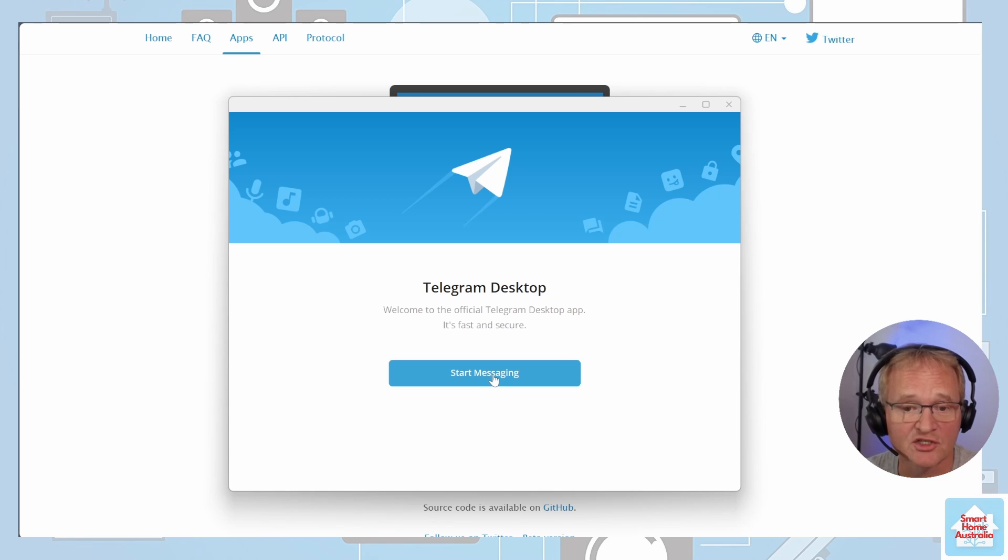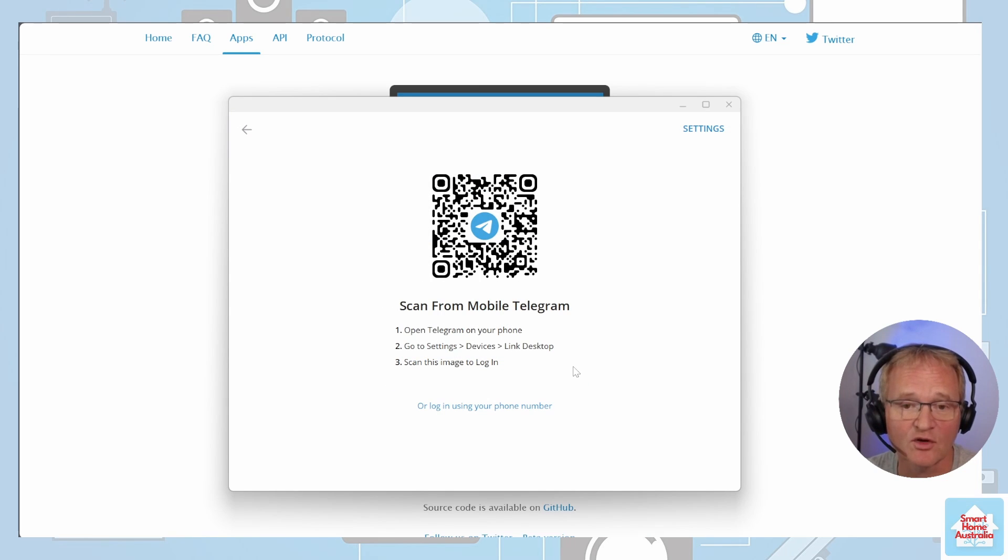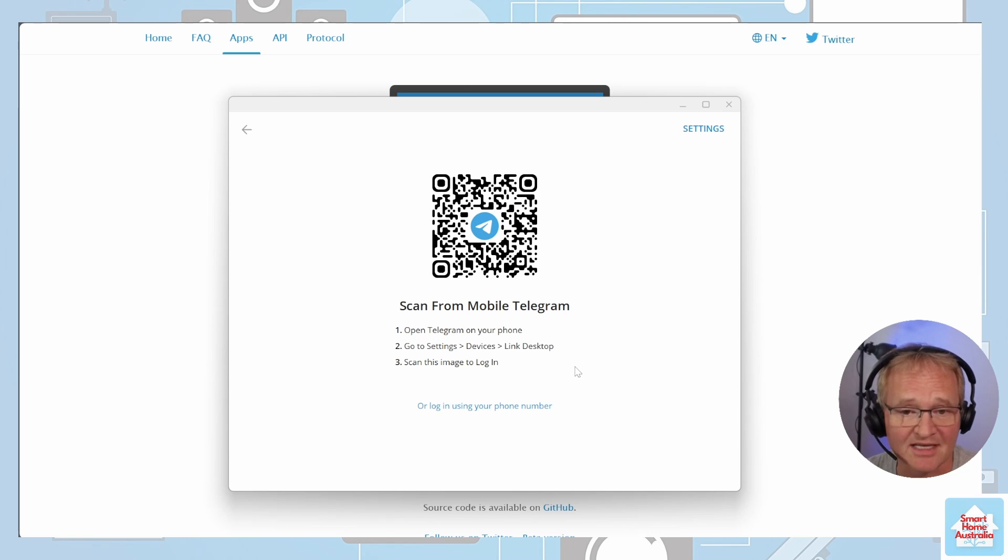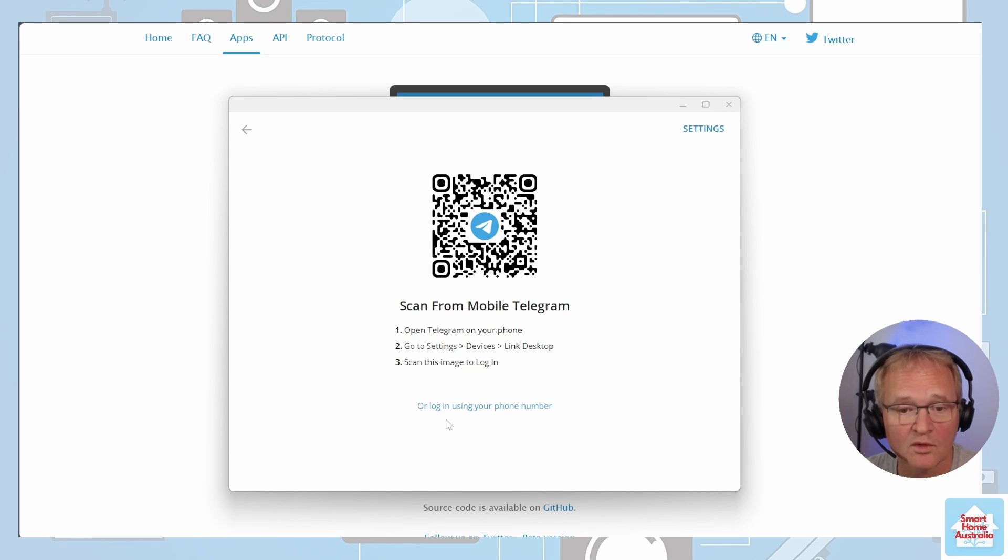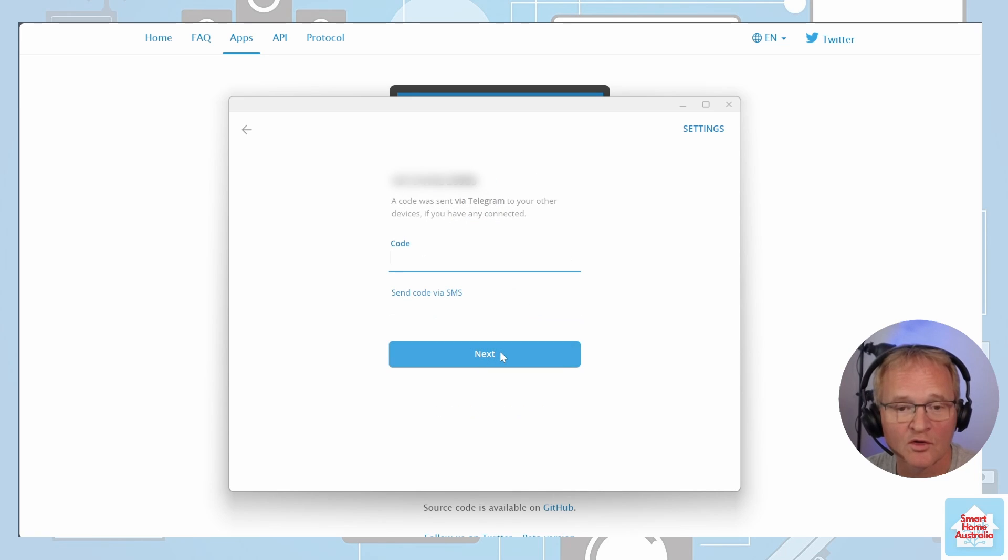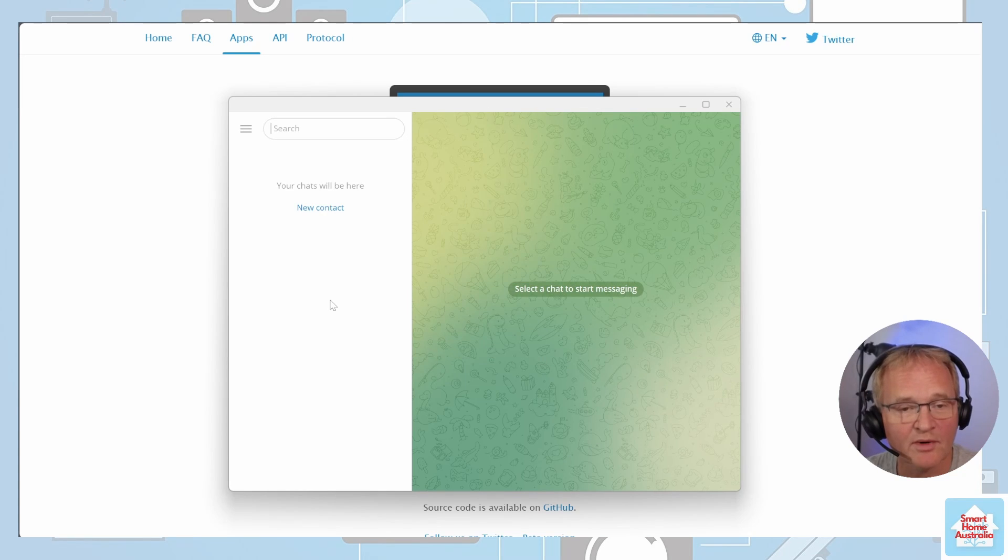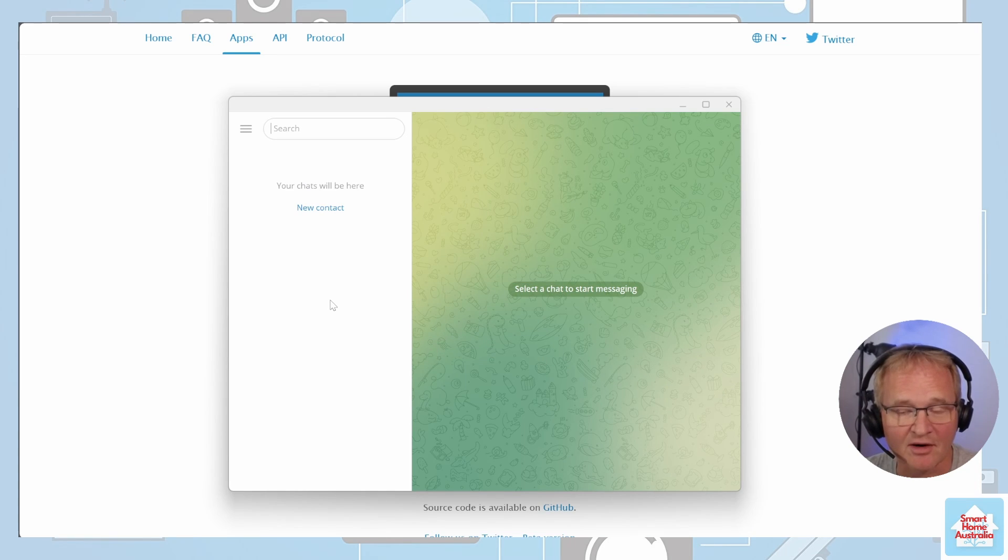Now let's start messaging. If you have Telegram already installed onto a mobile device, you can scan the QR code from within that device application and link it automatically. Or log in using your mobile phone number. Enter your mobile phone number, press Next. You'll receive a code on your mobile phone number. Enter this code in here. You'll be directed to the main chat screen for Telegram.